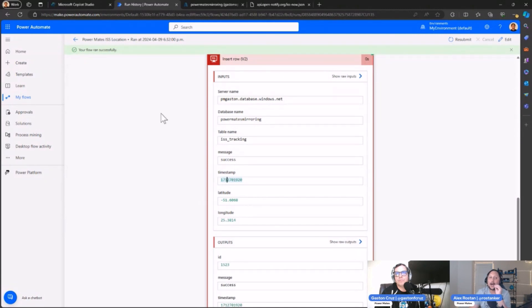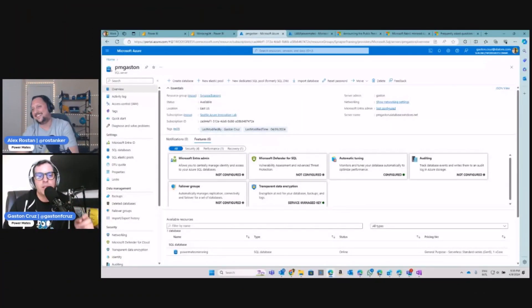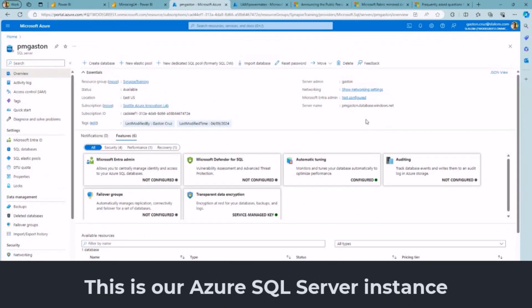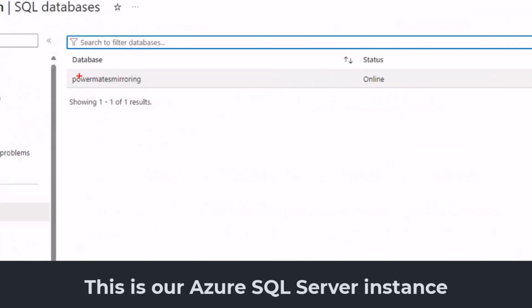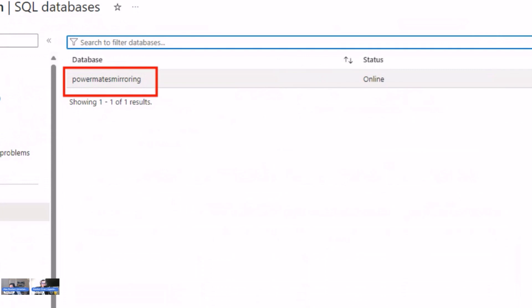Now Gaston can show us how to configure the mirroring for SQL Server. I was guessing it would be easy, but that was not a great guess — that's why we made this video. Let's head over to my machine. Here is exactly the server we discussed. Alex asked me for the server name and to check the SQL database prepared for this purpose.